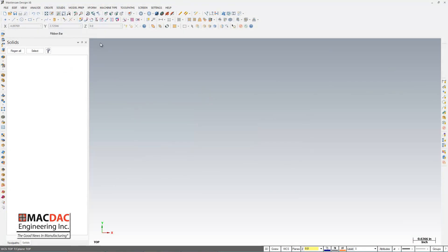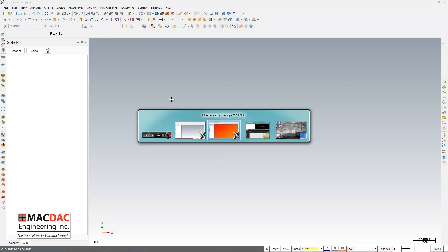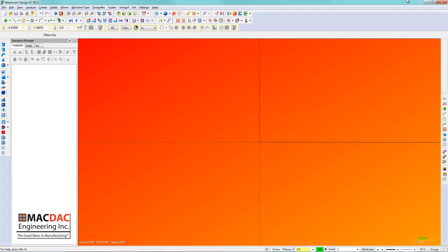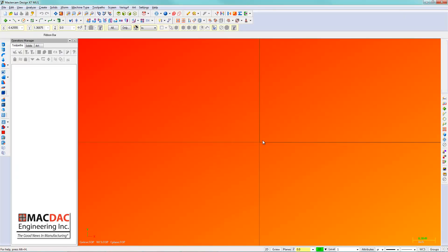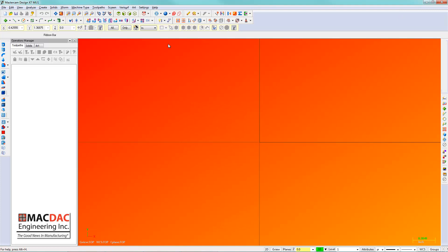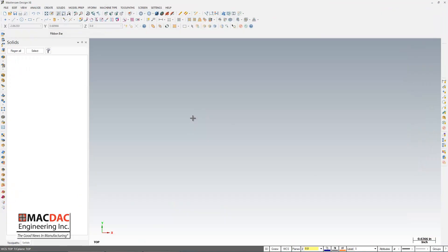And here's my Mastercam X8, and as you can see, I don't have any of that imported in here yet. So what I'm going to do, I'm just going to close my X7 so we don't have to have it open here. You don't have to have it open either, I just wanted to show you the differences I had.